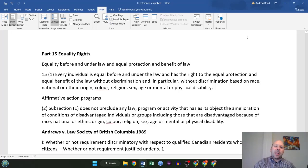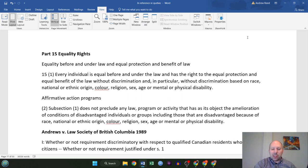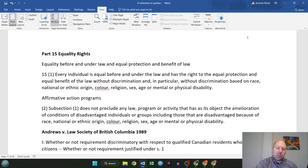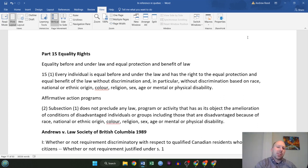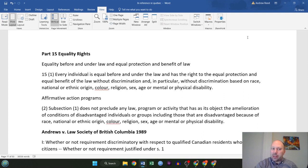Hello everybody and welcome to part 15 of my NCA study guide on constitutional law. This part is going to cover equality rights. I'm just following along with the NCA provided syllabus here, doing case briefs on the hyperlinks provided therein.